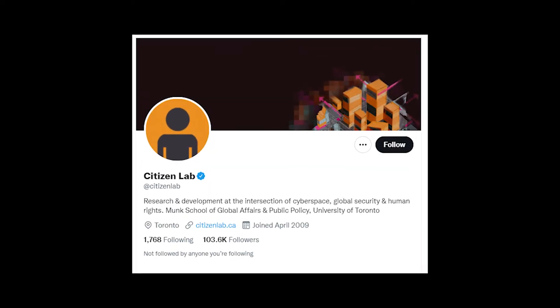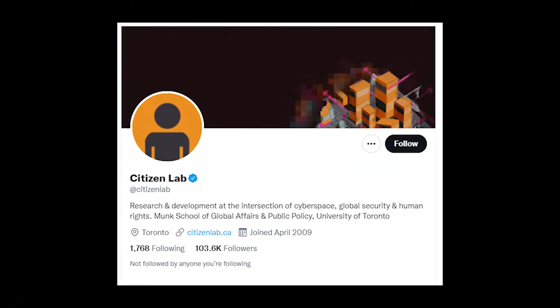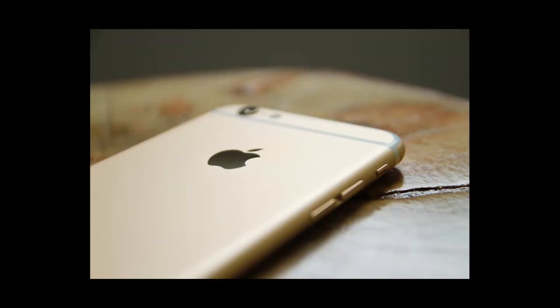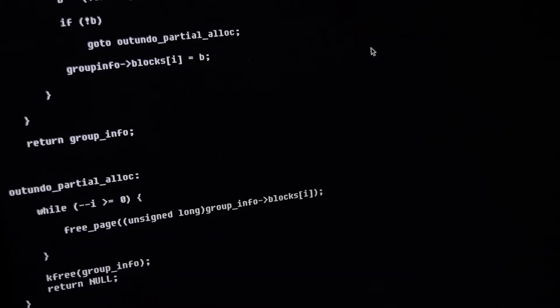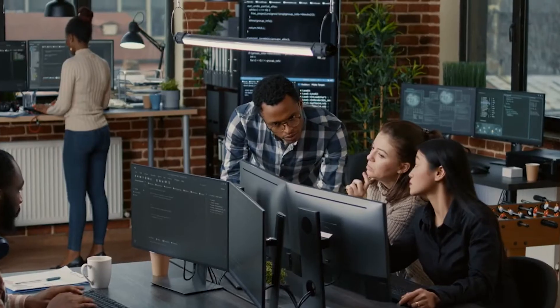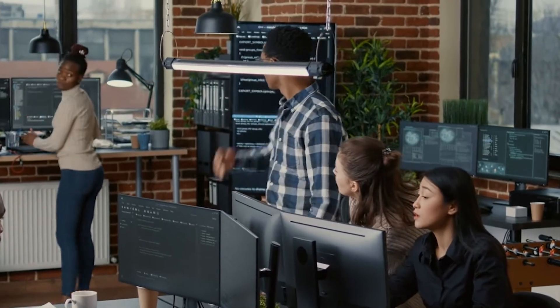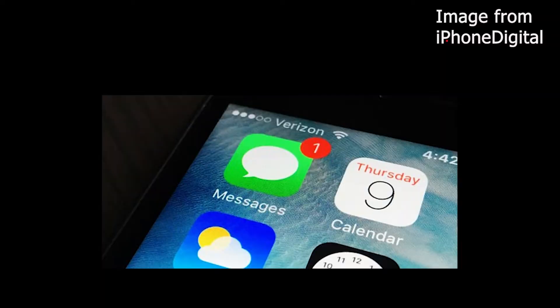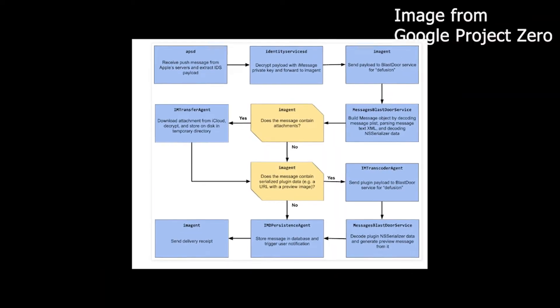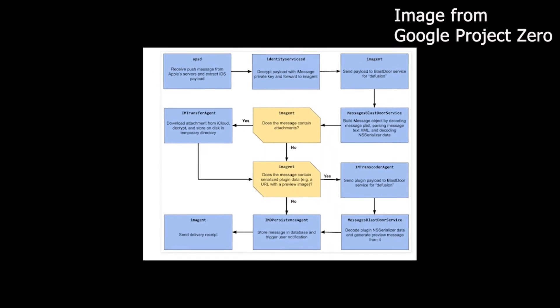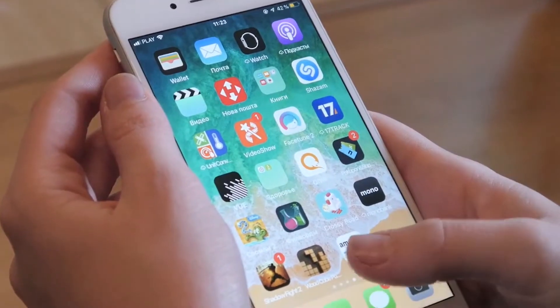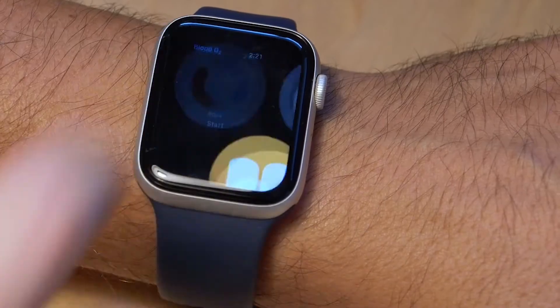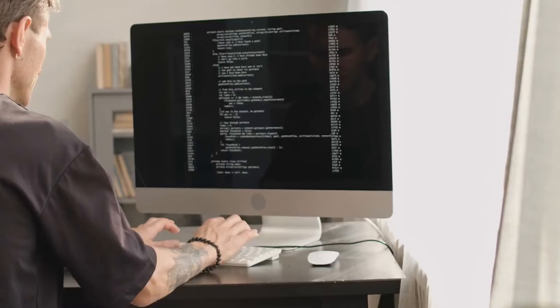In March 2021, Citizen Lab was analyzing the iPhone of a Saudi activist that was infected with Pegasus spyware. They discovered a zero-day, zero-click exploit against iMessage running on the iOS 14 that has Blastdoor. The zero-click exploit, called Forced Entry, was effective against Apple iOS, macOS, and watchOS devices. Citizen Lab reported it to Apple, who investigated.